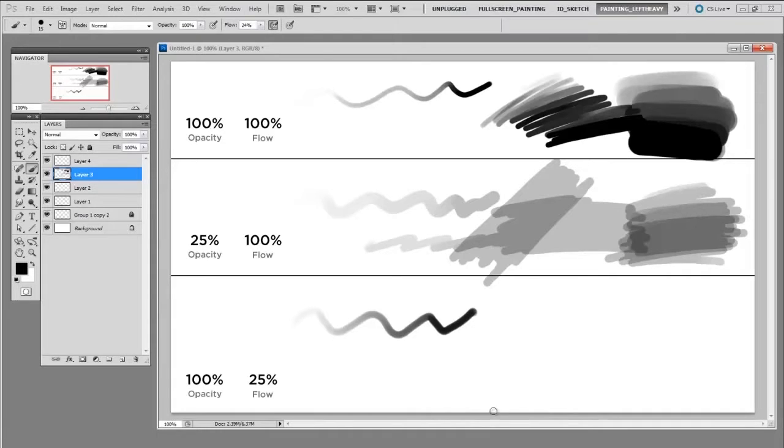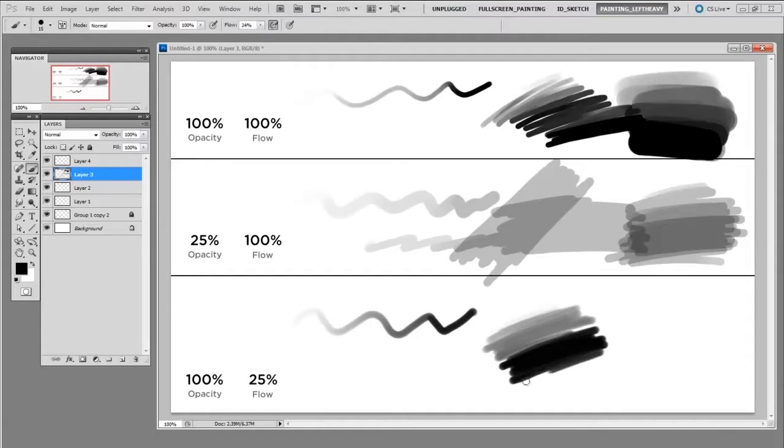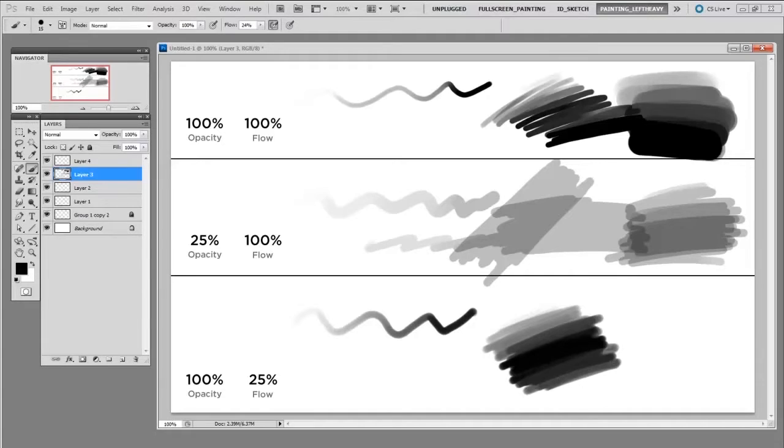So a single mark can go all the way to dark even though the flow is at 25 percent. You can still make a mark at the full opacity and then as I render with a single stroke I can build it up. So this is a primary difference between using flow and opacity.